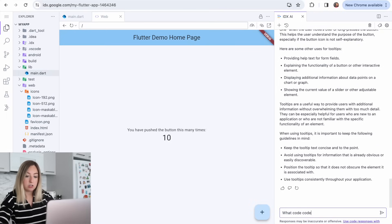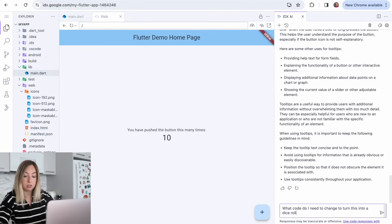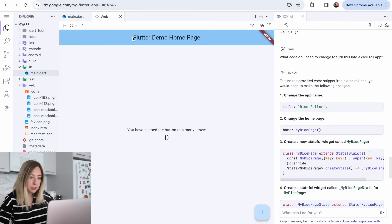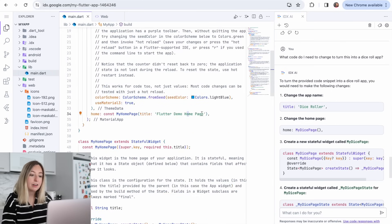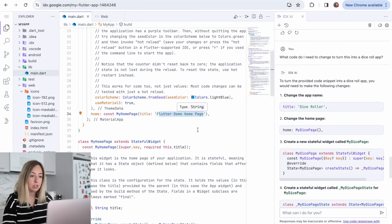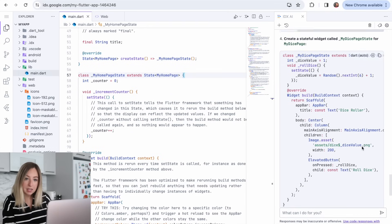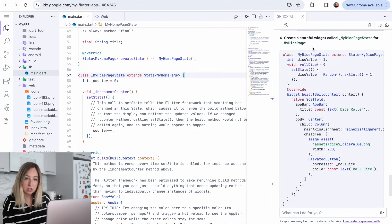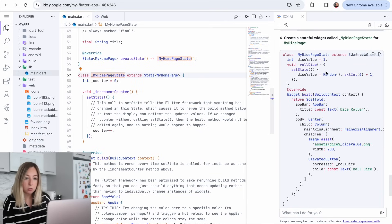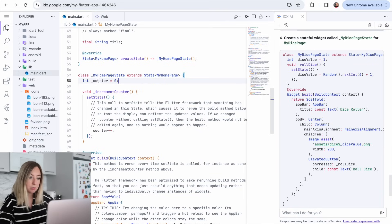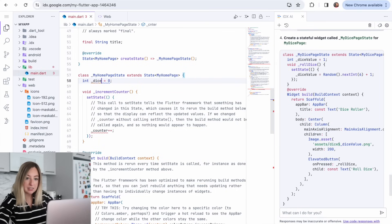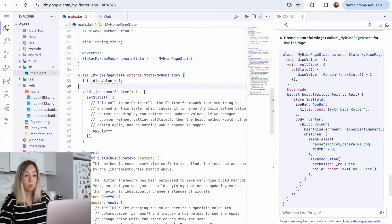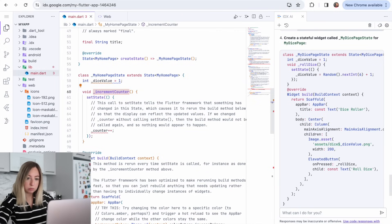what code do I need to change to turn this into a dice roll app? I wonder where this Flutter demo homepage is coming from? Ah, here it is. We'll change that to dice roller. And then it says create a stateful widget called my dice page state. So that's going to be our my homepage state. And this is the core logic that we're going to copy. And so instead of a counter, we're going to have a dice value that will start off at one because the dice, you can't roll zero.